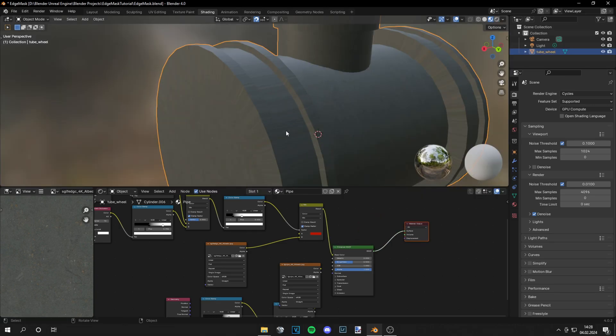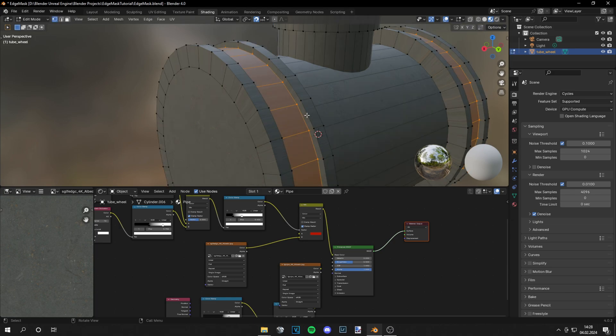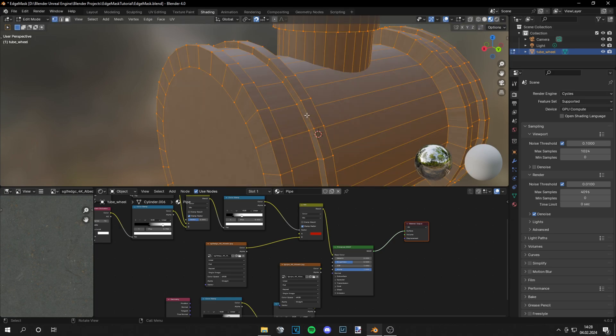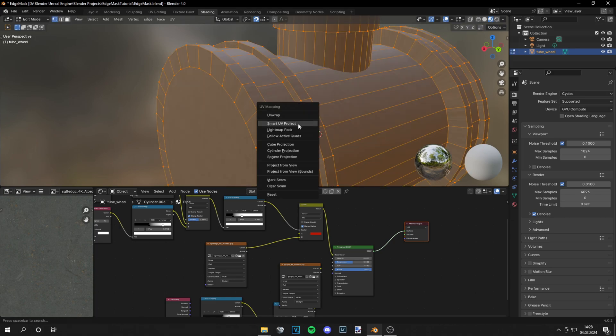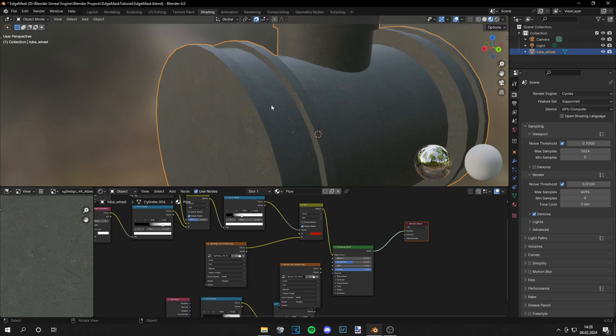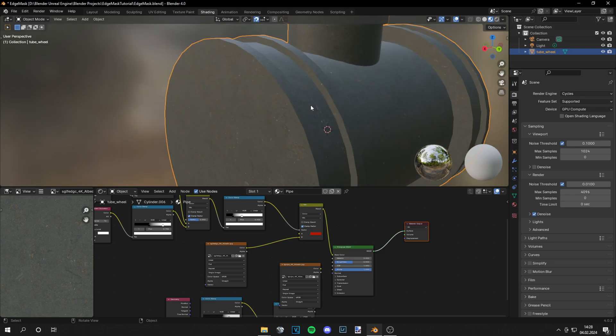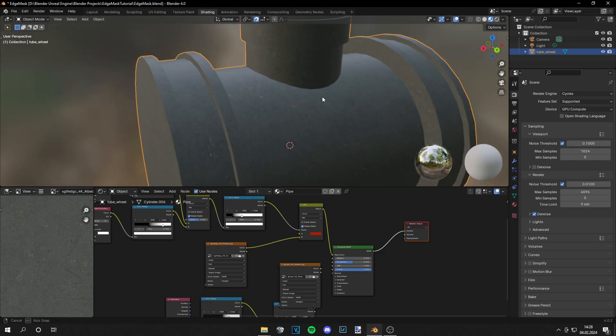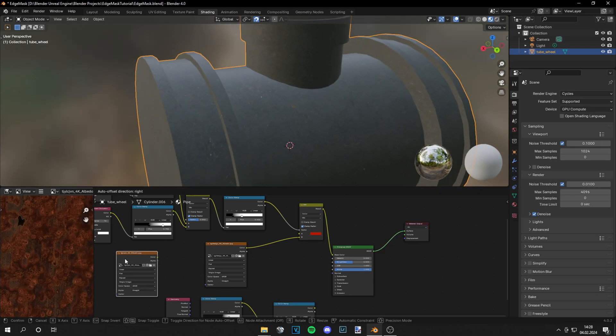You can see everything is stretched, so let's go into edit mode, press A, then U and Smart UV Project, and you get a better UV unwrap.